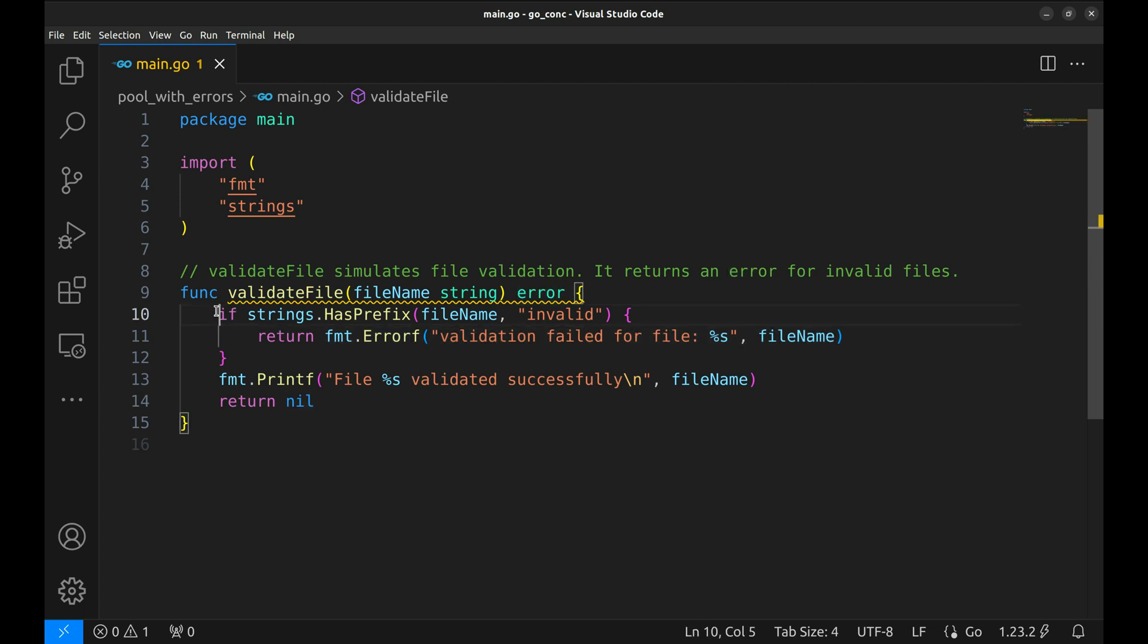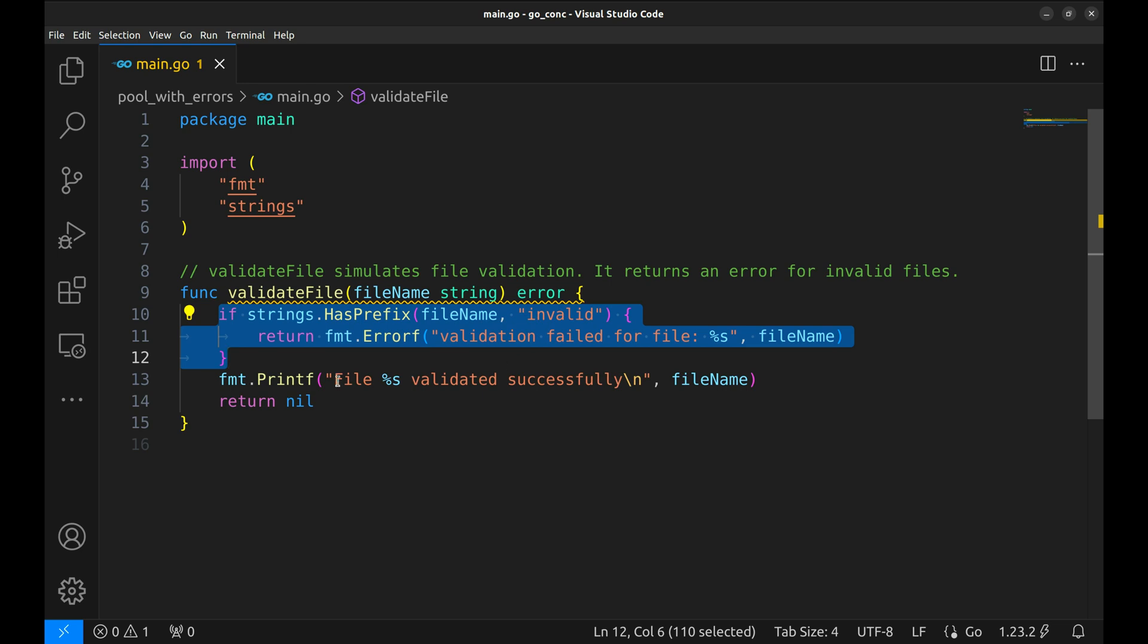Here is how it works. If the file name starts with invalid, we simulate a validation failure by returning an error. Otherwise, we print a success message. Simple, right?